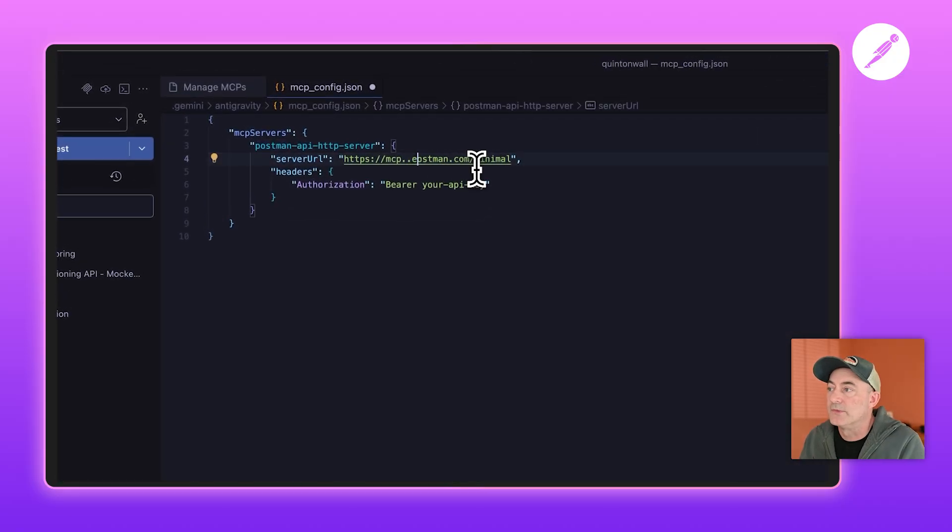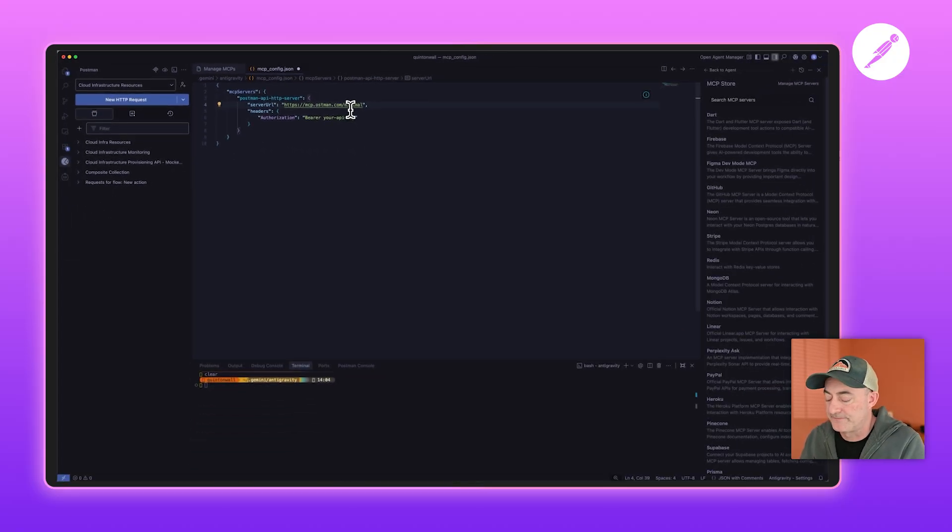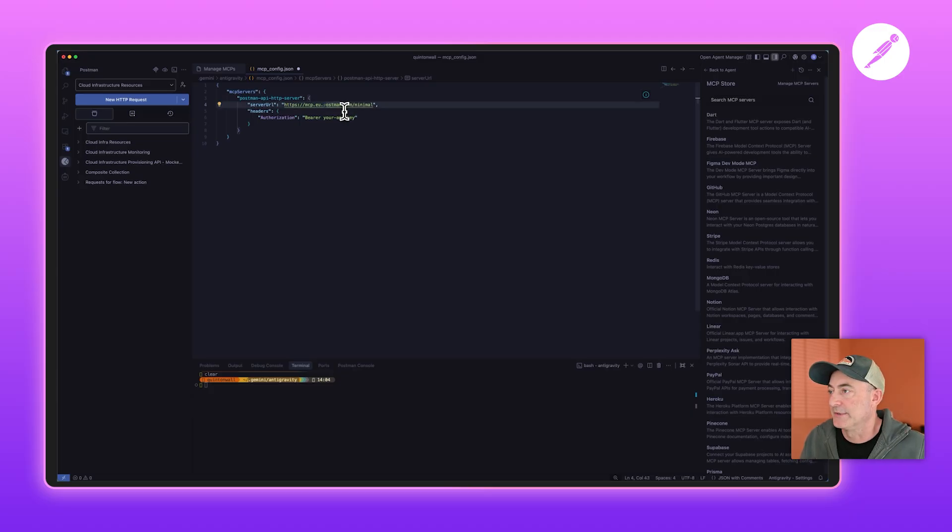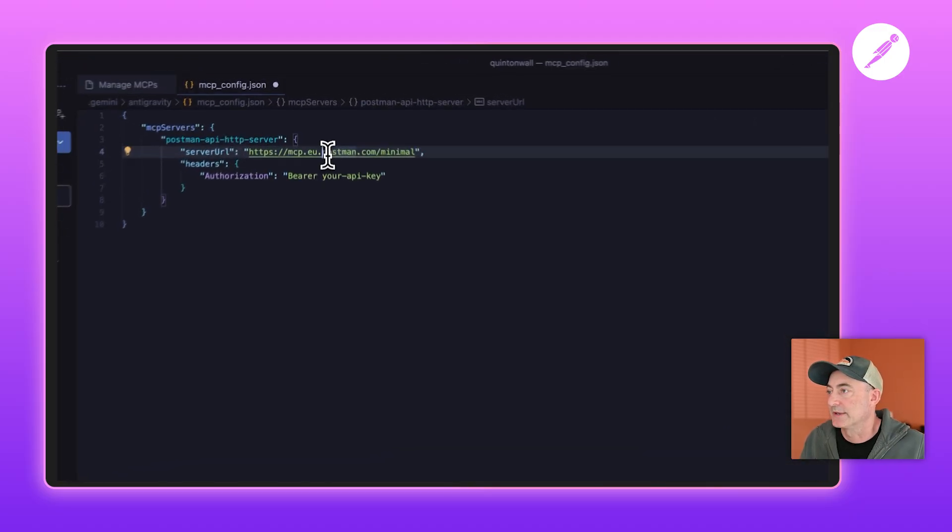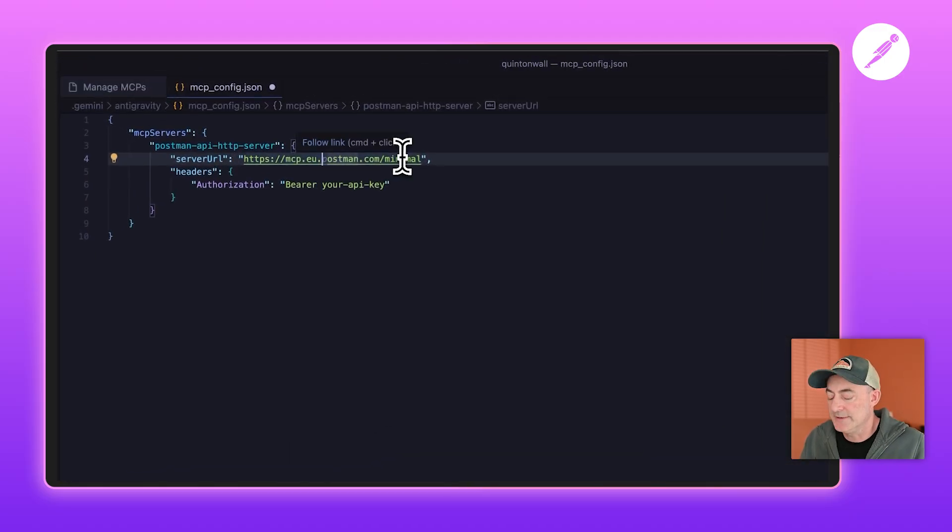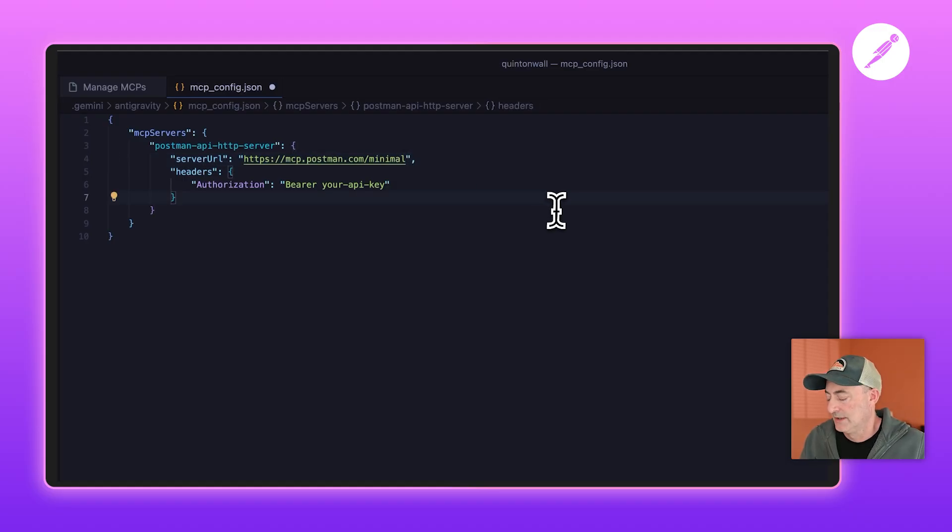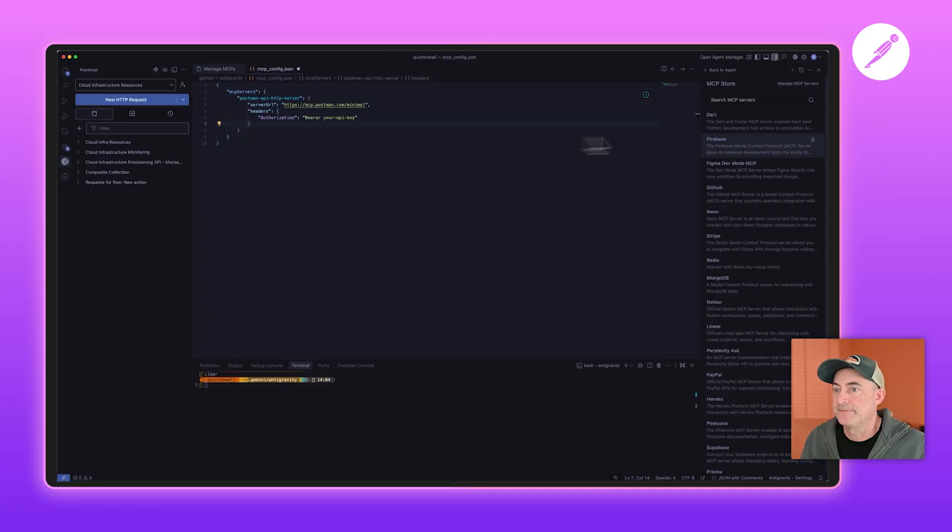but I'm in the US, so I'm going to get rid of that for right now. Add in your API key, save that.